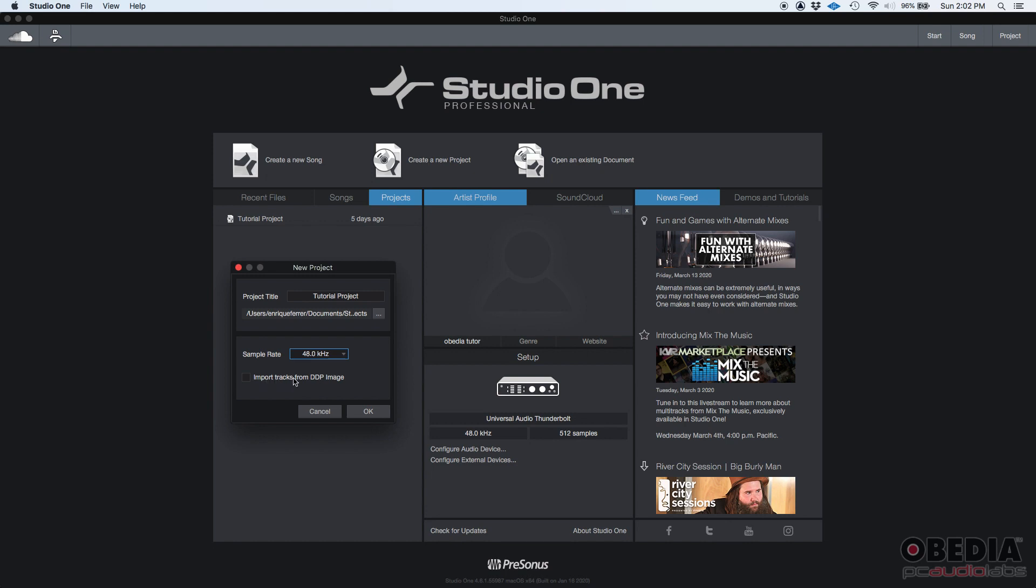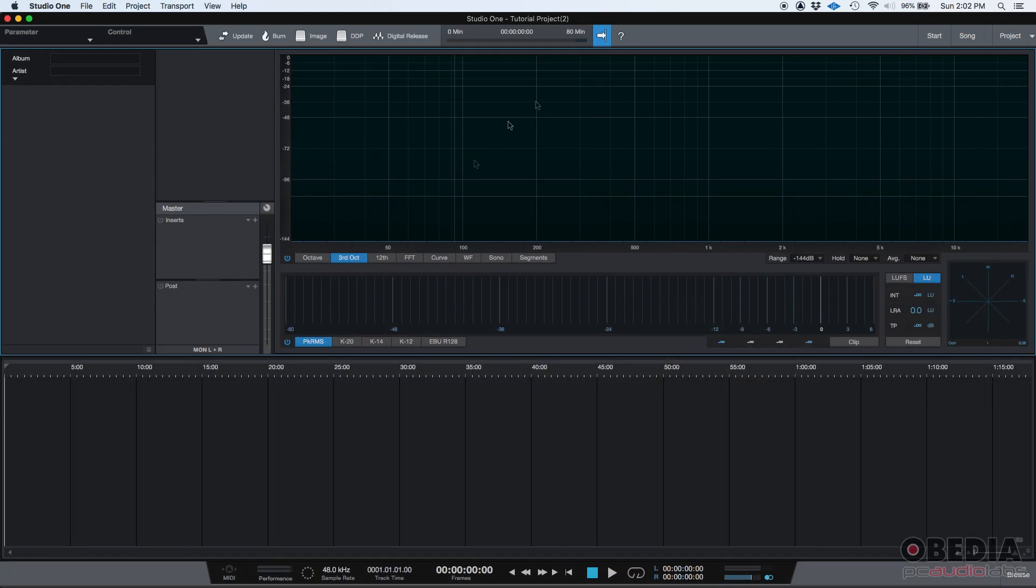And then you can import tracks from DDP image if you want. In our case, we're going to be importing actual WAV files, so we don't need to do that. So if we press OK, boom, that's the project page. This is something we haven't seen in the past. So just bear with me, we're going to be working on this for the next tutorial.